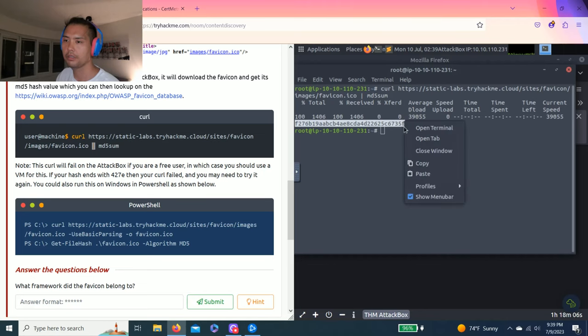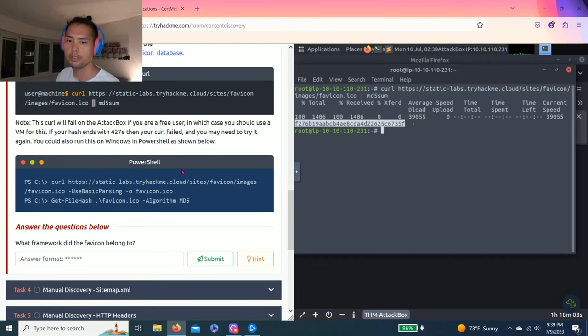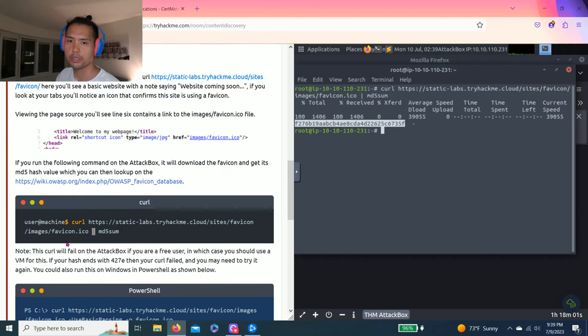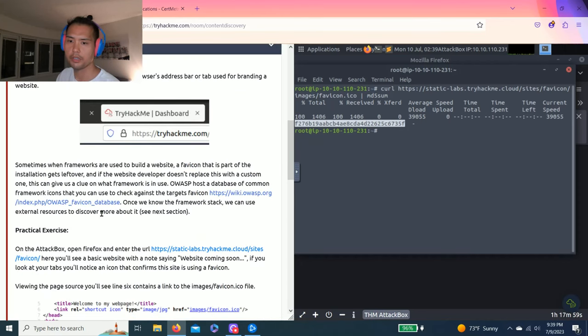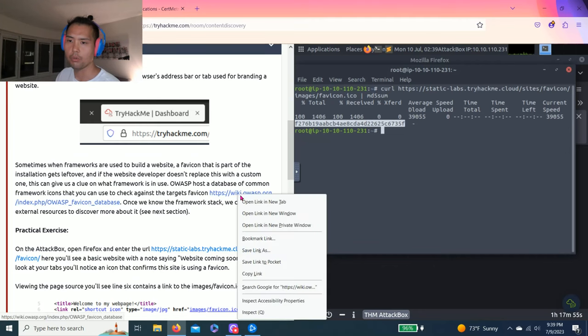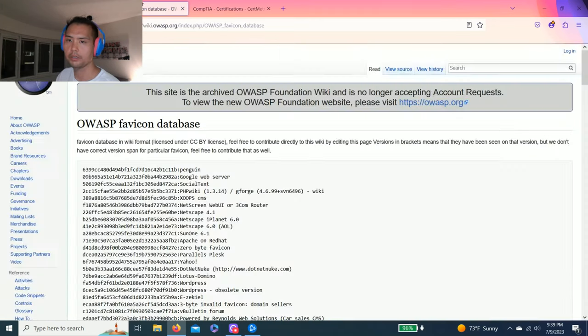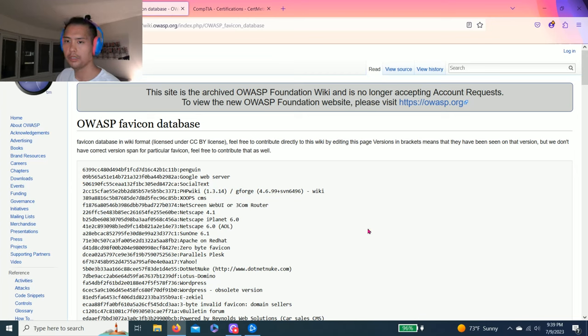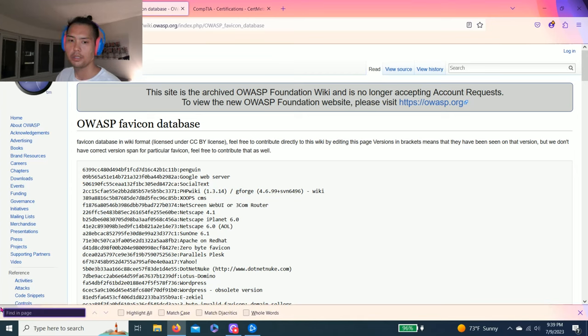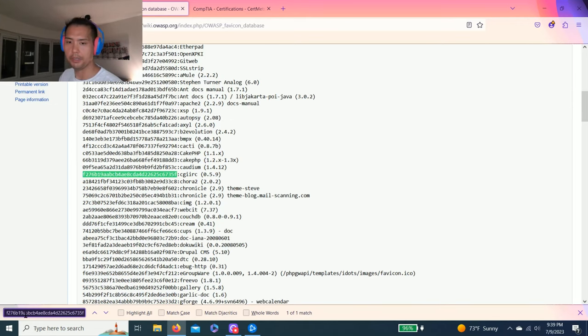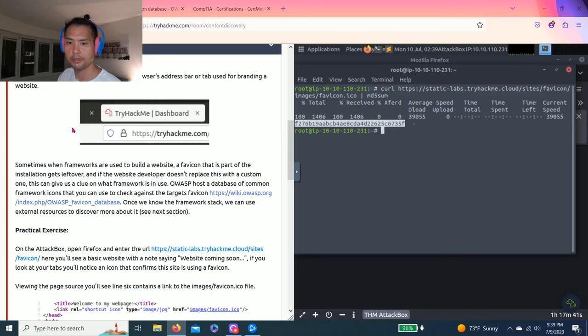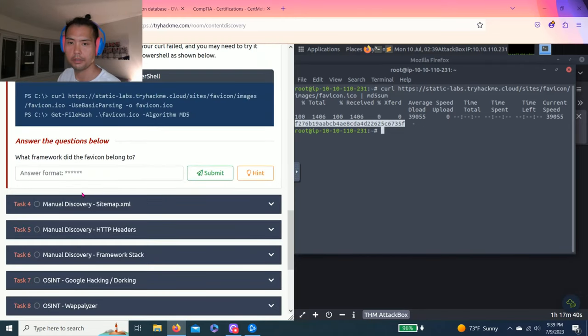So once you click, there's this hash right here. Let's copy. And I do know what kind of framework. As you read through this task, there is a website, OWASP.org. So right click, open new link. There's a Wikipedia. Control F for find. And then copy and paste. And voila. CGIIRC. Let's go.